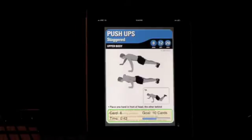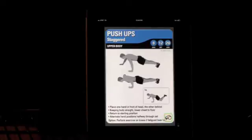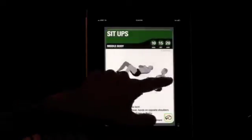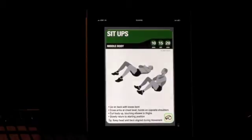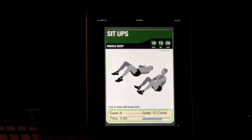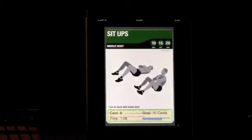Now some people might say that progress bar is in the way — they want to read the bullet points or don't need to see their progress every second. All you have to do is tap it and make it go away, and you have the full card. But if you want to check in again after a couple of minutes, just pop it open again. So that's your option.